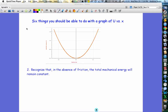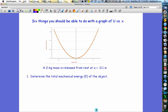There are six things that you should be able to do with a graph of potential energy versus position. The first thing is to determine the total mechanical energy that an object would have in the region of space represented by the graph. To do that, you always have to be given some initial piece of information.